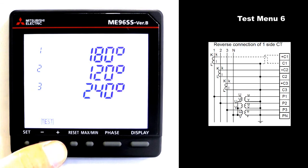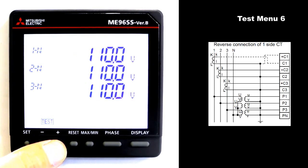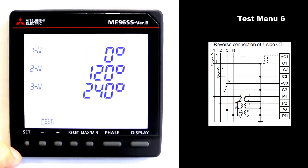Phase angle voltage. Phase angle current. Active power. Voltage. Current. How to return to the operation mode is the same as normal wiring.